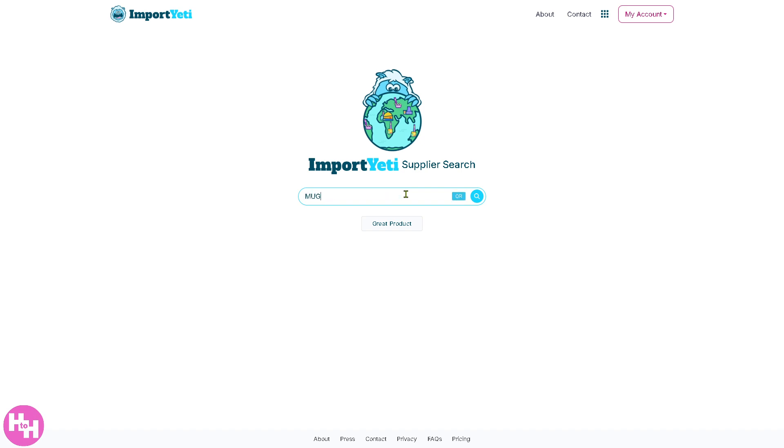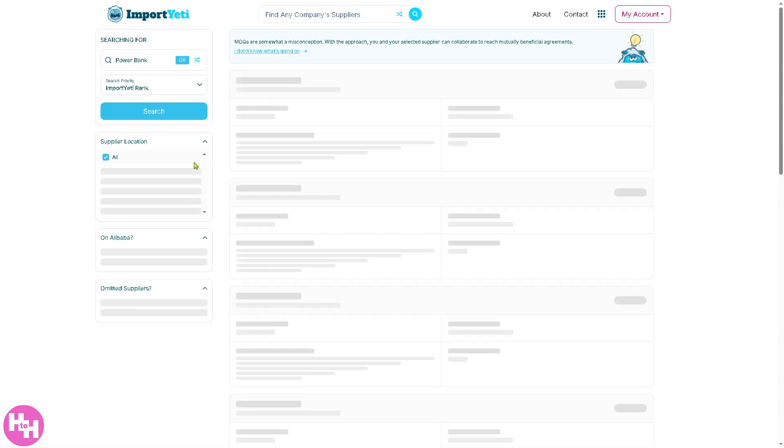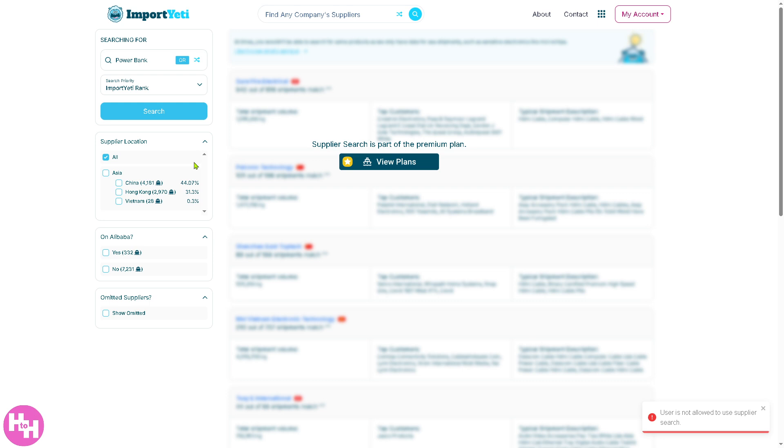You can select that product, random product, cool product, power bank right here. But the Supplier Search is part of their premium plan. Again, if you want to utilize all the features, you need to unlock it by subscribing to their plans which we discussed earlier.